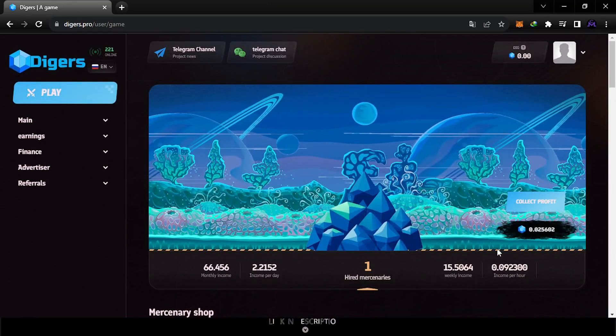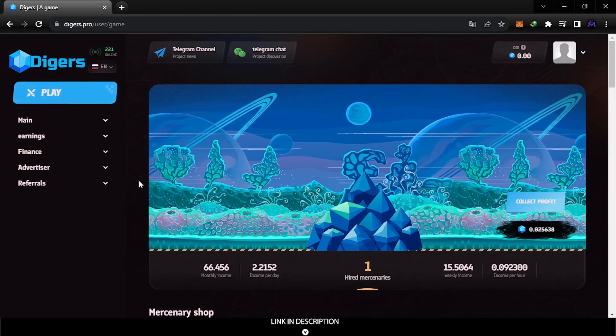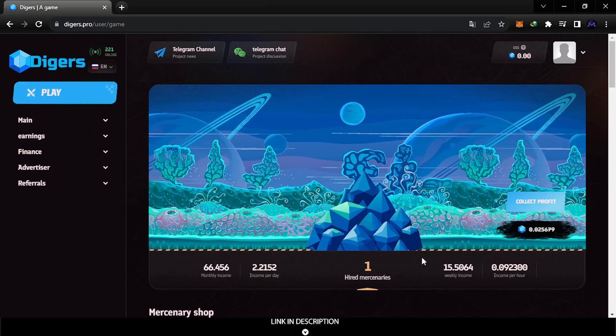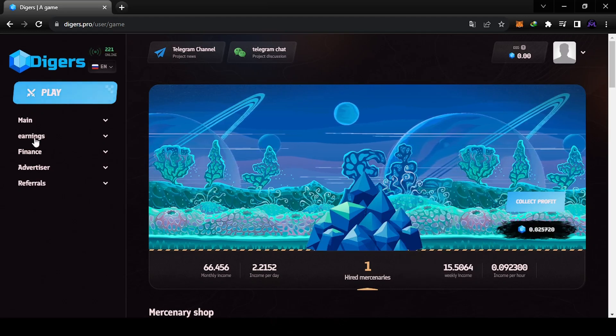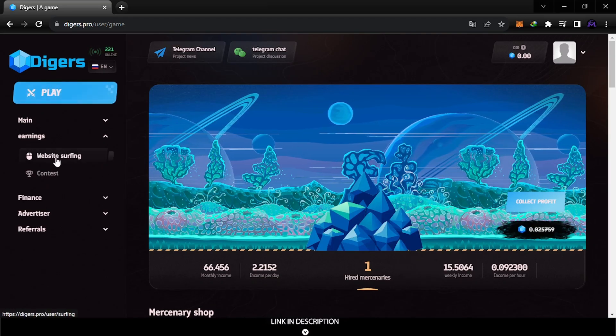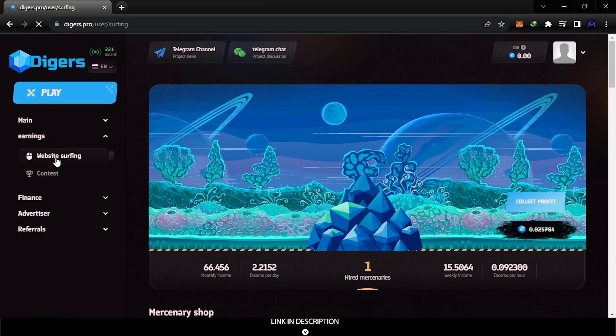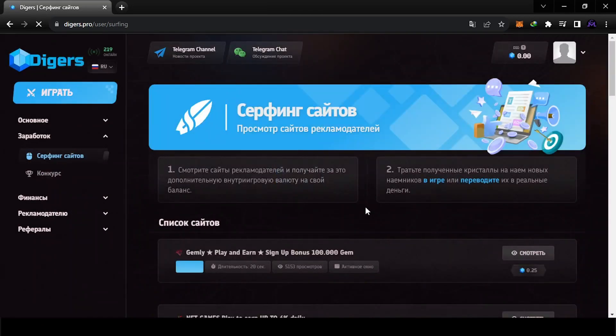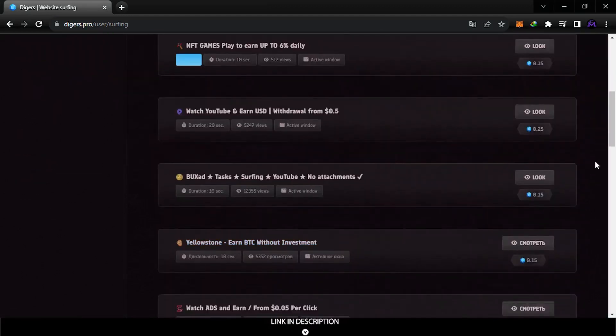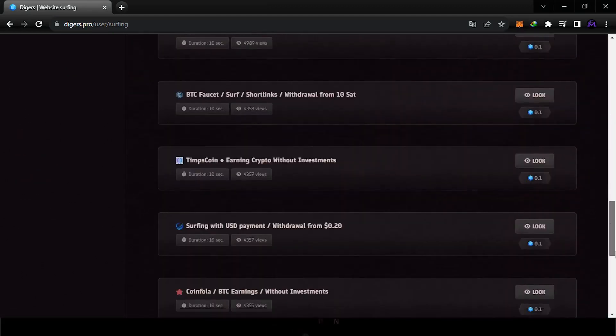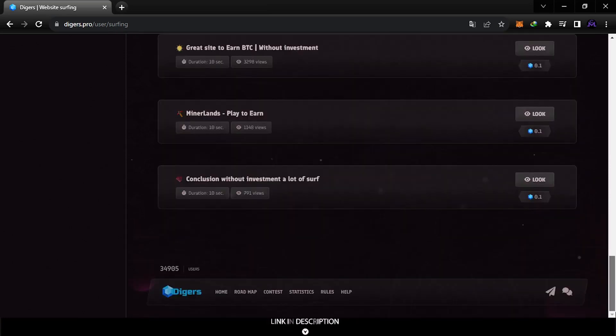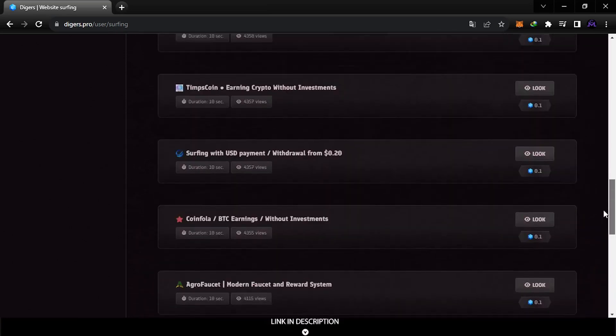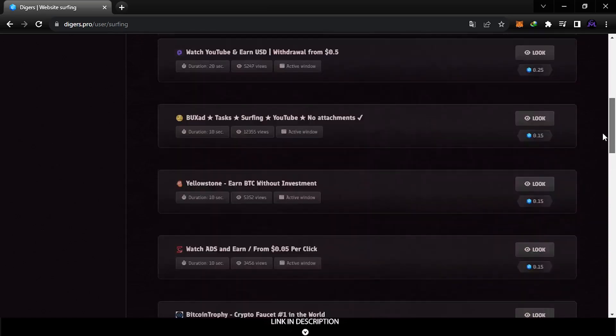When I reach the minimum I'm gonna do a withdrawal video. You can also earn gems by surfing websites from here. This is also in gameplay, you can just watch this and earn. Because this is new, you can't find a lot, just a few here, but it's gonna help you reach the minimum fast.